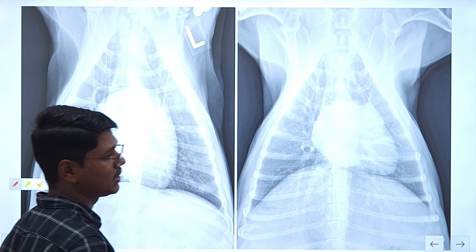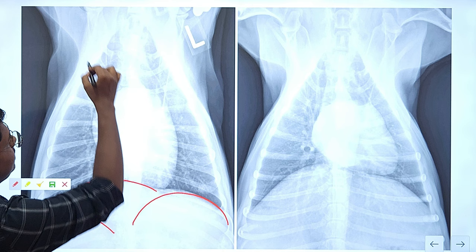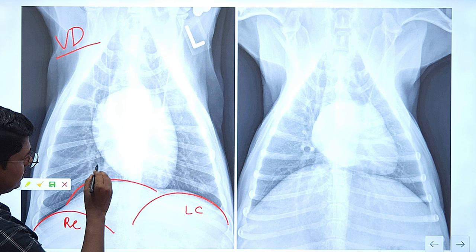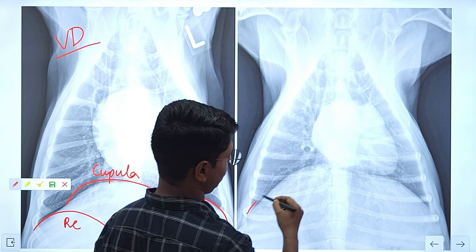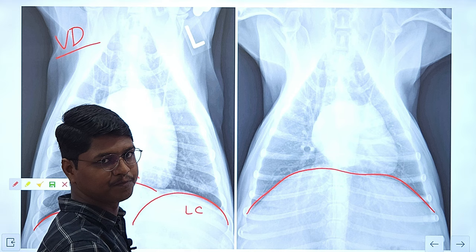Next, the diaphragm in DV/VD views. In the ventral dorsal view you may find three domes: the left crura, the right crura, and the cupola. In dorsal ventral view, you find a single dome — which is basically the cupola — though sometimes two domes may be visible depending on beam positioning.